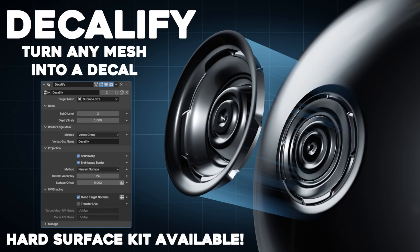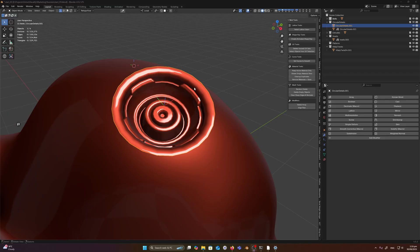Hey everyone, I'm really happy to announce that I've just finished and released my latest Geometry Nodes generator, Decalify. To summarize it, it essentially creates a decal out of any mesh object.